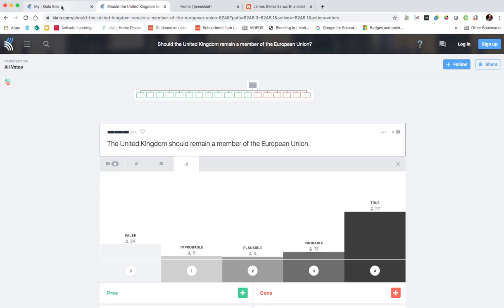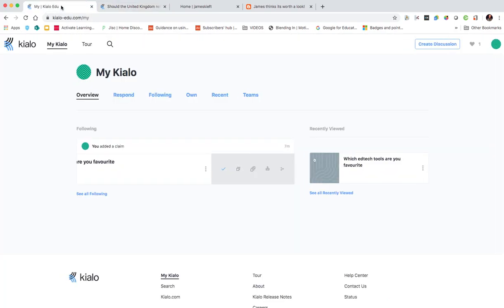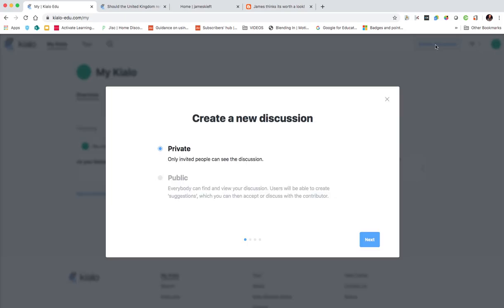So let's go and log in. Having logged in we can create our own discussion and just click create. First off you need to determine whether it's a private or a public one. So the ones we were looking at were public, but we're going to create a private one which will invite specific people to.